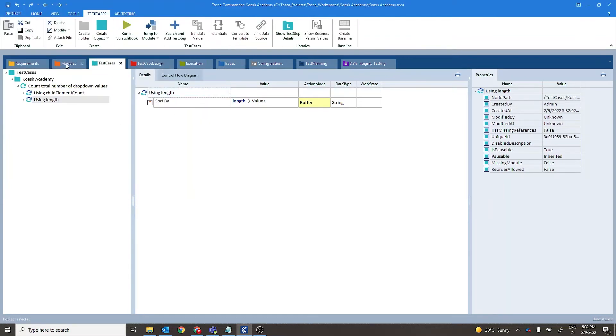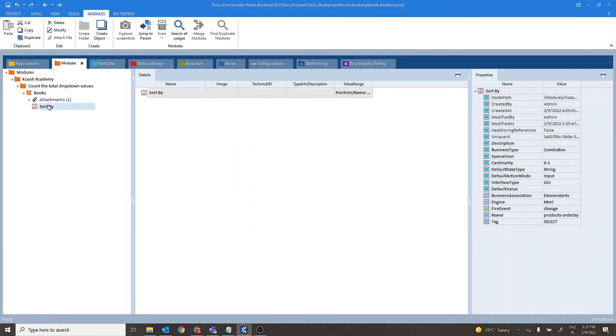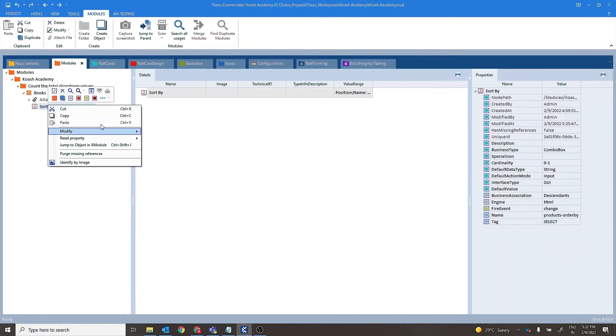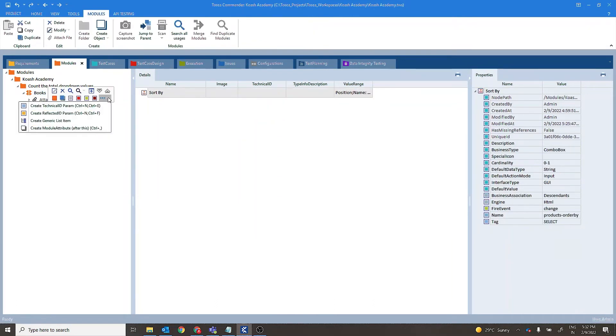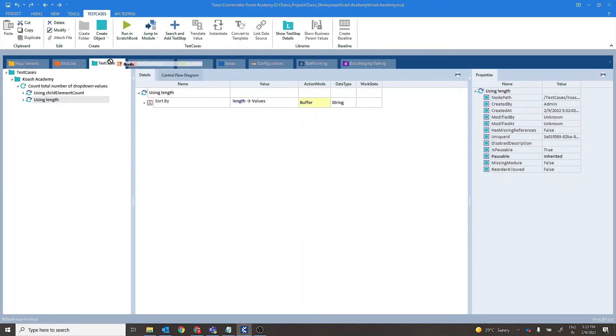And the last and the third approach is using result count. So for using result count here we have to create a generic list item. Set and drag and drop this.